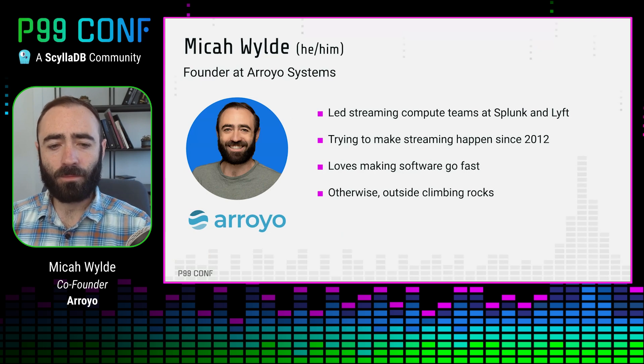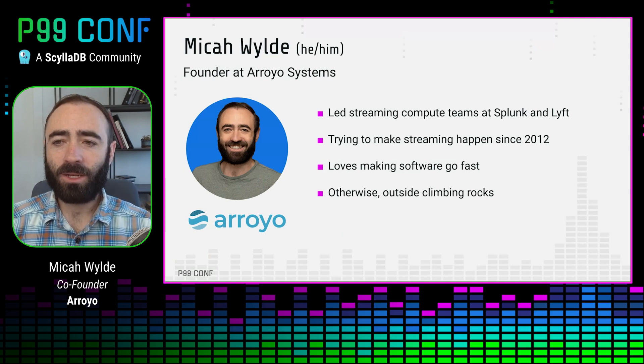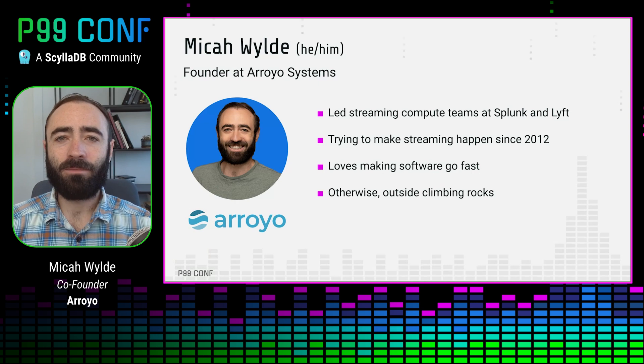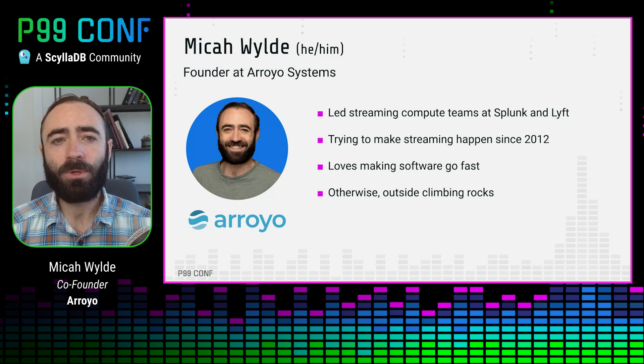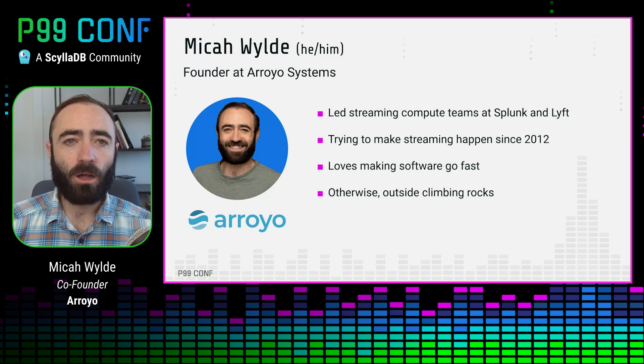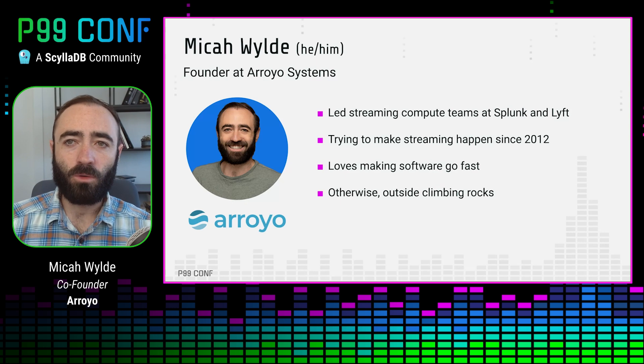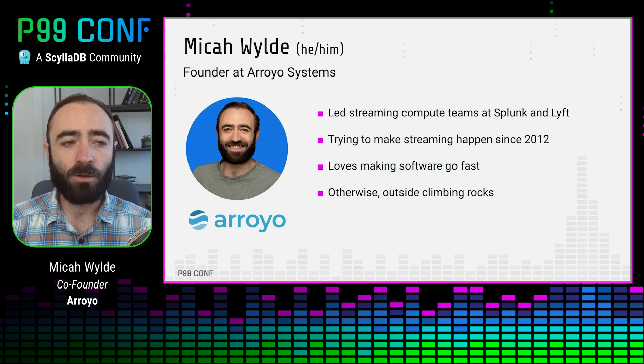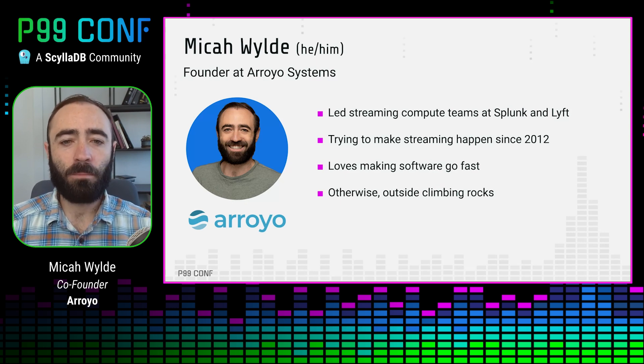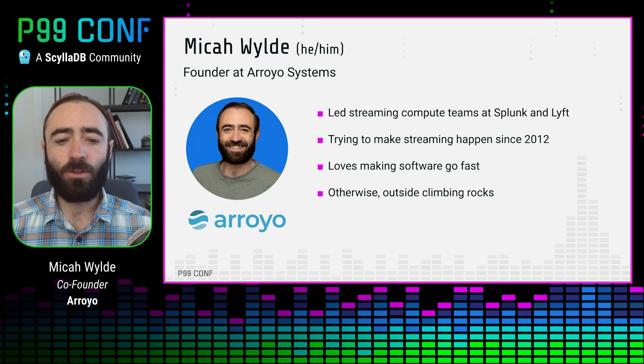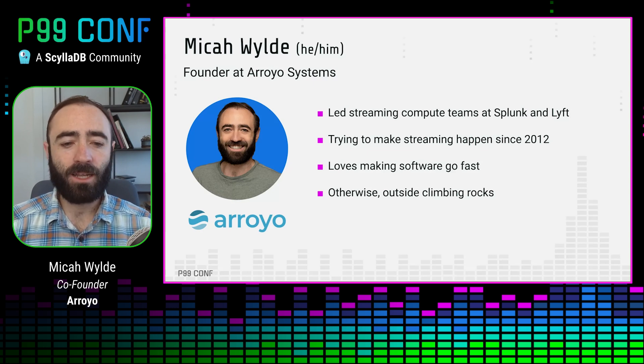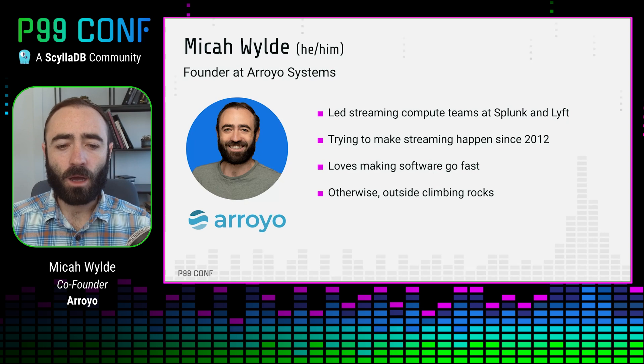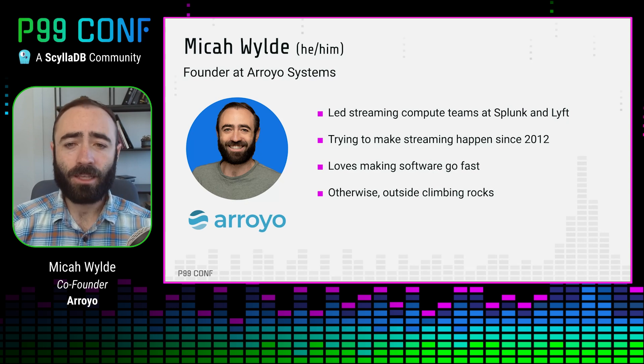A little bit about me. I have spent my entire career trying to make streaming happen, trying to push companies that operate on batch processing, who process data every hour or day or week, into more real-time processing modes. It's taken a few different forms across ad tech, anti-fraud, more recently leading streaming teams at Splunk and Lyft.